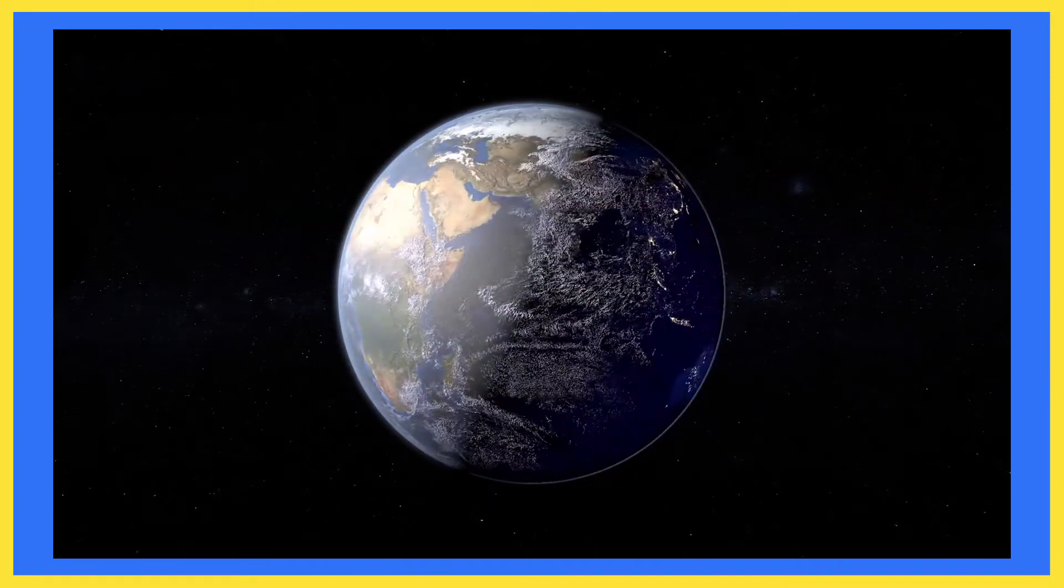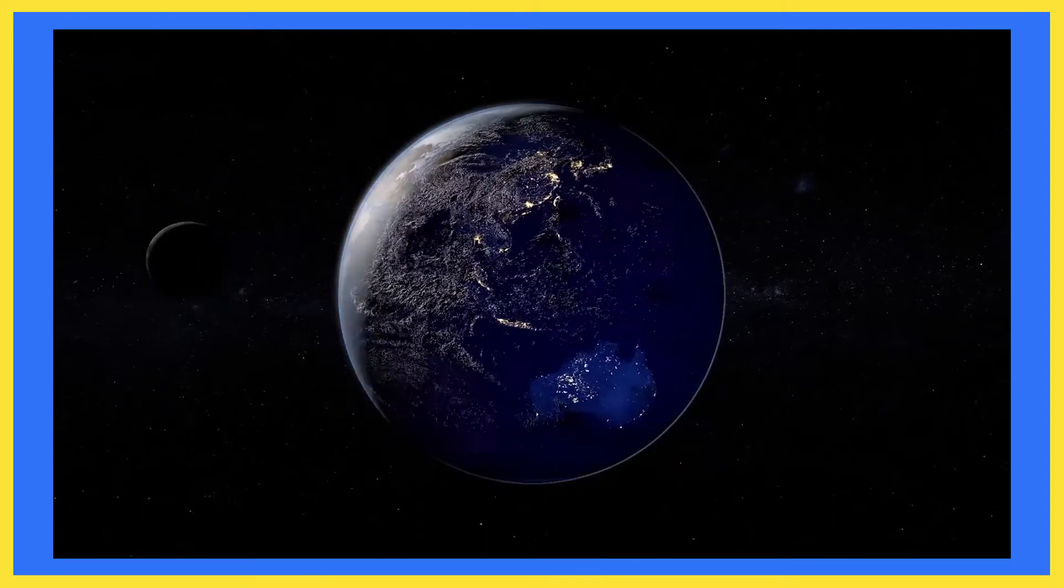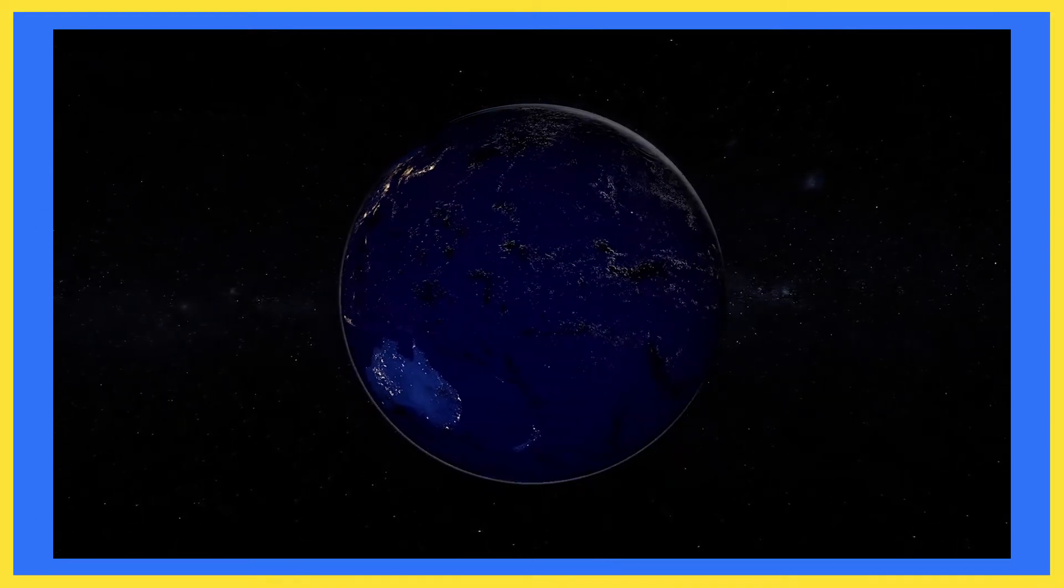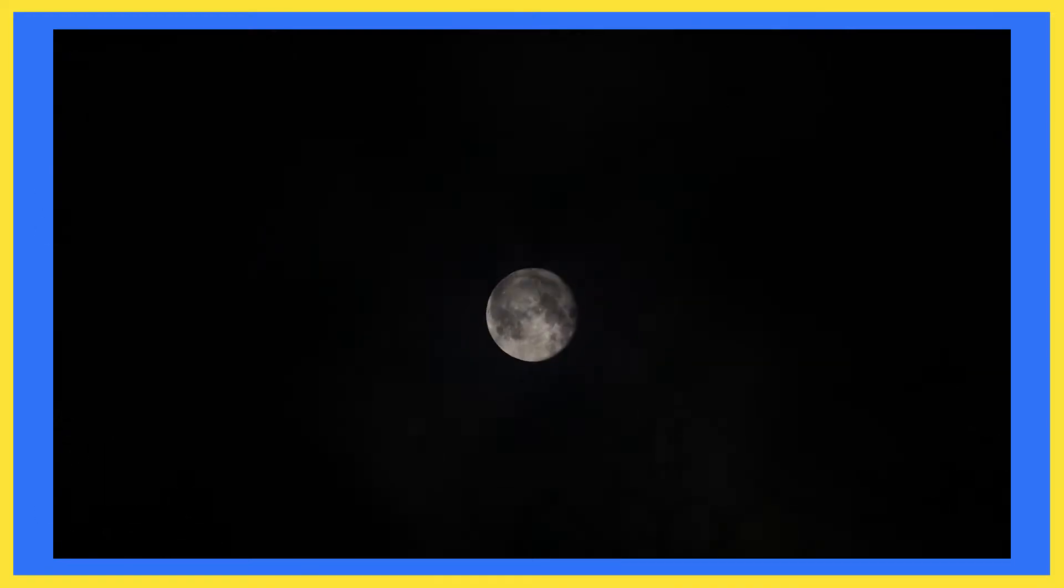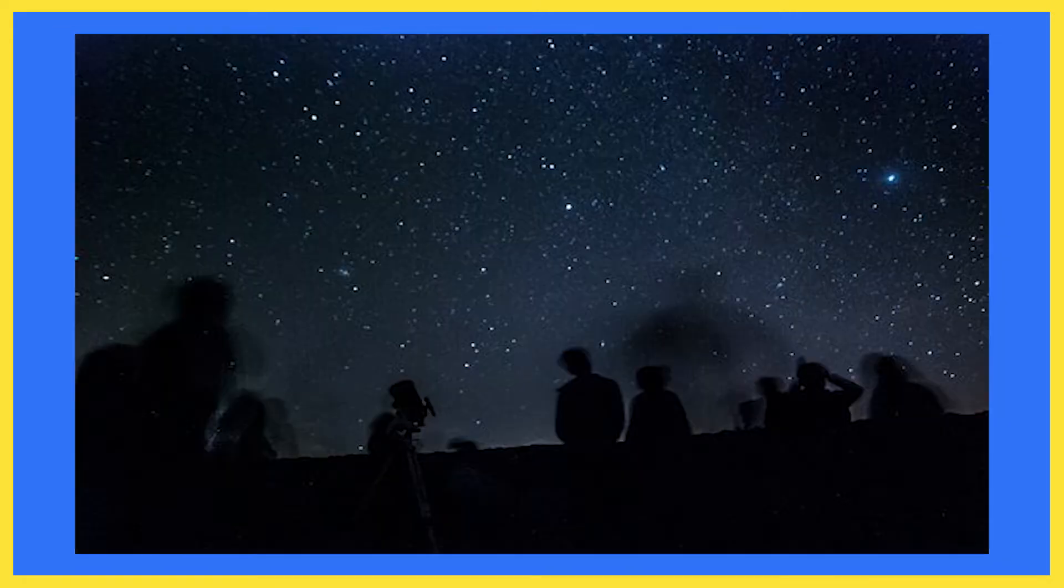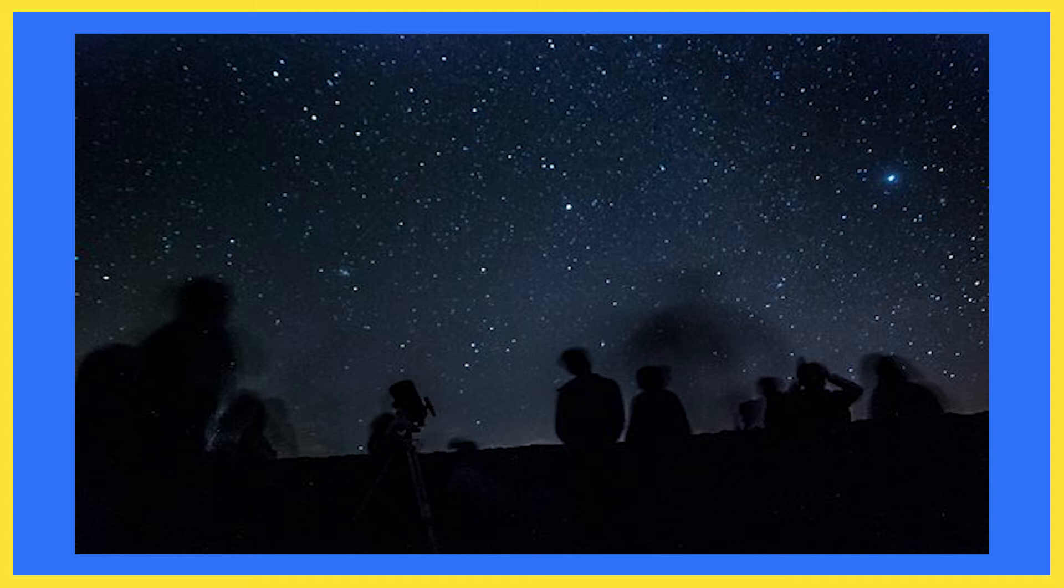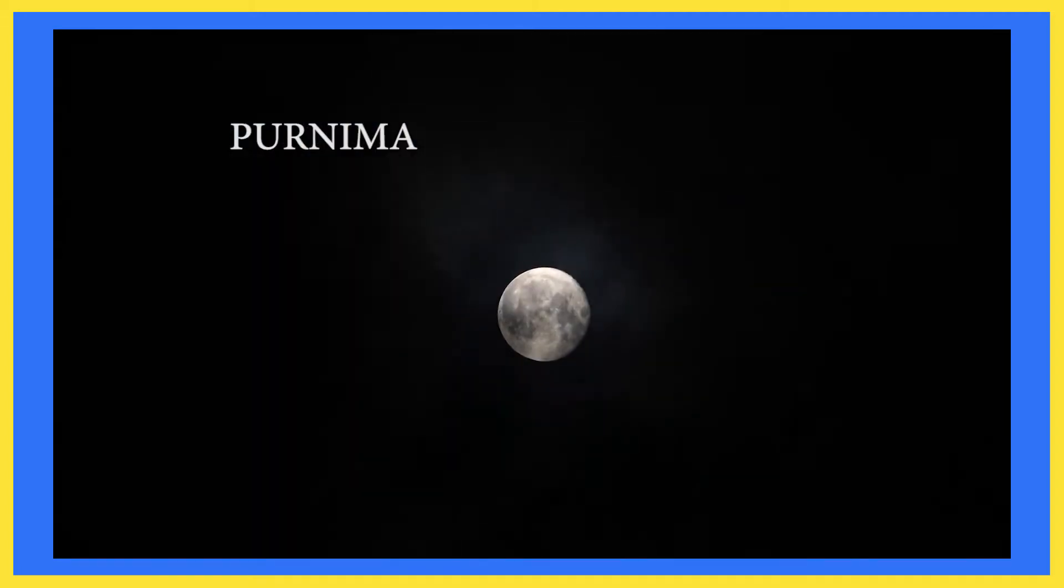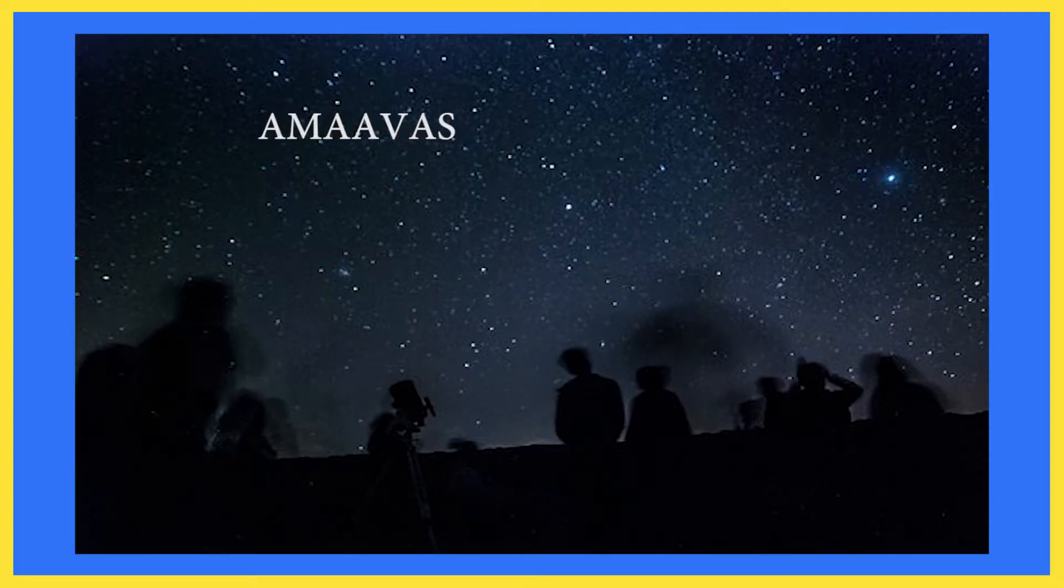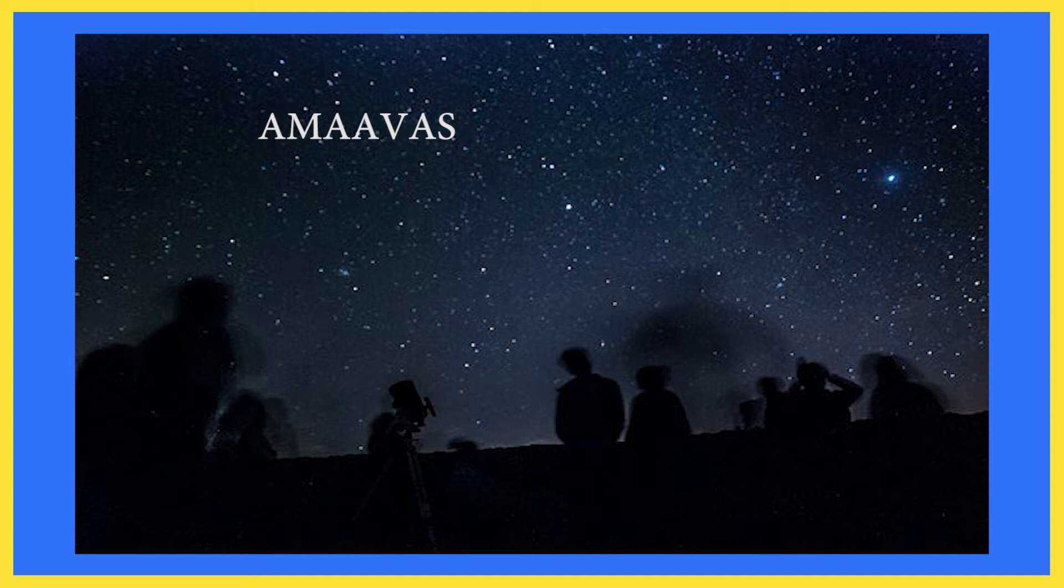And we see moon in different shapes. Suppose if we see a full moon tonight, we will see a crescent moon, means a half moon, after a week. After 15 days, we may not see the moon at all. A full moon night is called Purnima and when there is no moon, it is called new moon or Amavasya.